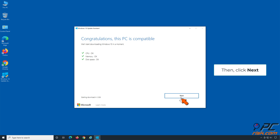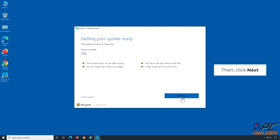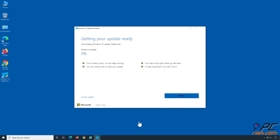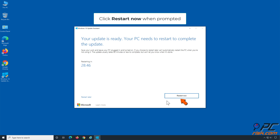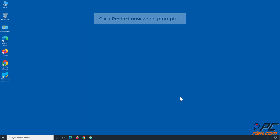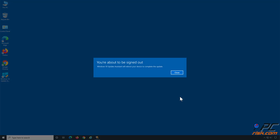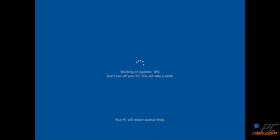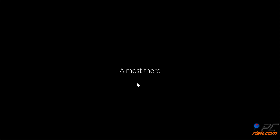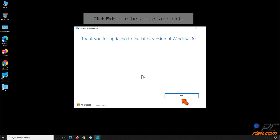Click Next. Allow Windows to update — the update process may take a while. Click Restart Now when prompted. Click Exit once the update is complete.